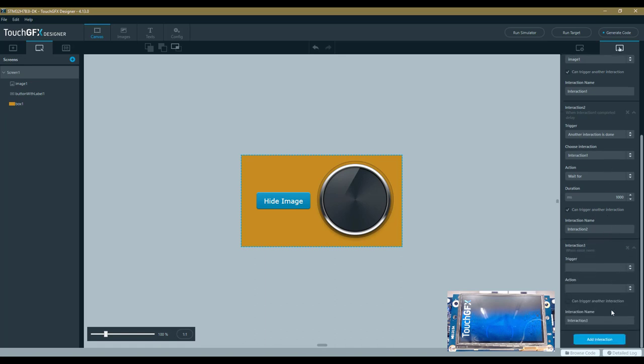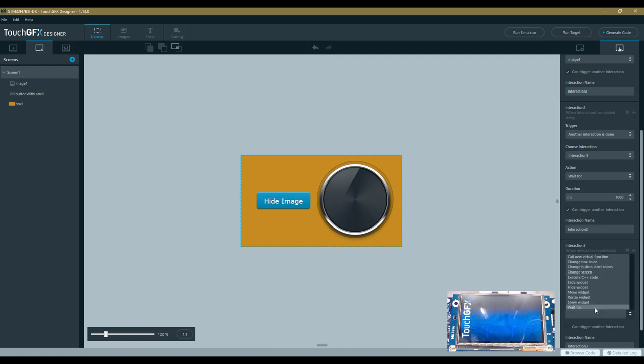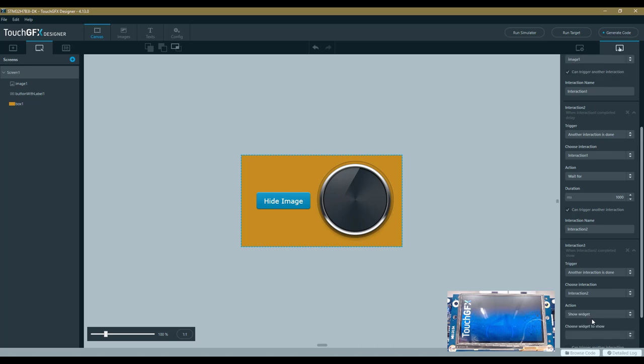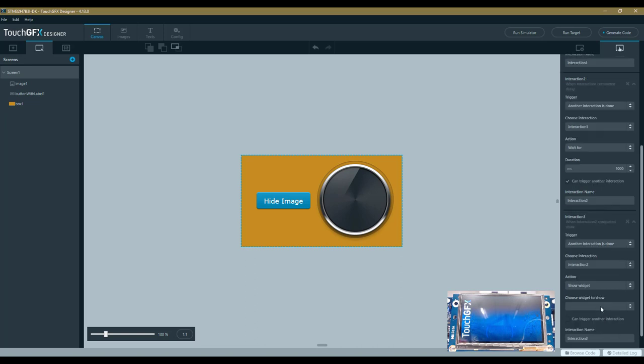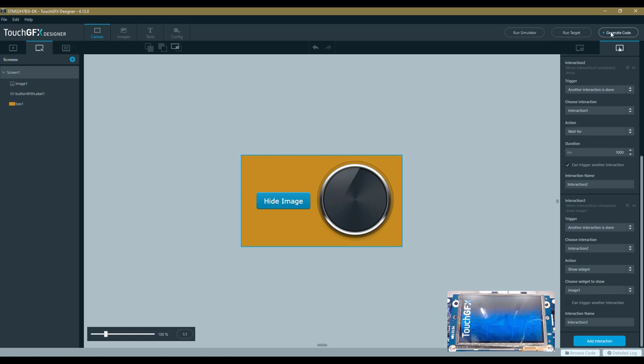Here it comes. This Interaction 3 is triggered again by an interaction, this time it's Interaction 2. The action will be to show the widget—I have to choose the widget Image 1. That's it for my application.